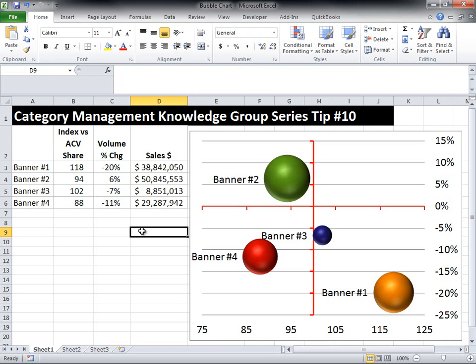I've now completed a bubble graph. You want to be able to control the midpoints for both the horizontal and vertical axis and make sure you distinguish those so you can show where the midpoints are that you want to express. For example, with the index versus ACV we made it 100, and with the percent change versus year ago we made it 0%, so that anything that's growing is above the red line and anything that's not growing or is declining is below it. The most developed banners are on the right-hand side of the red line, and the least developed are on the left.